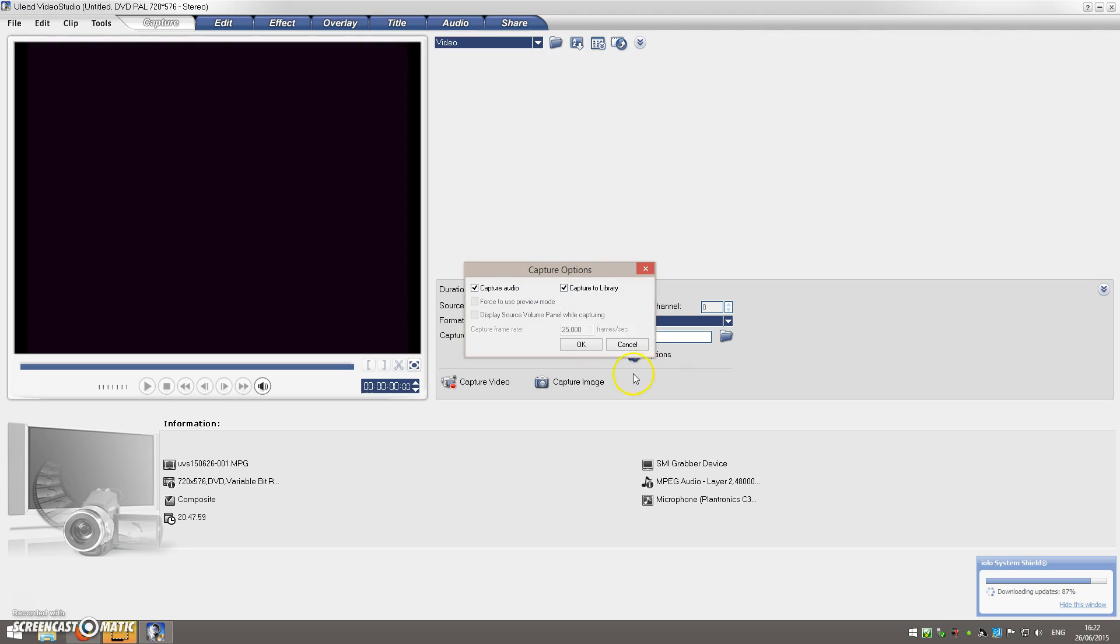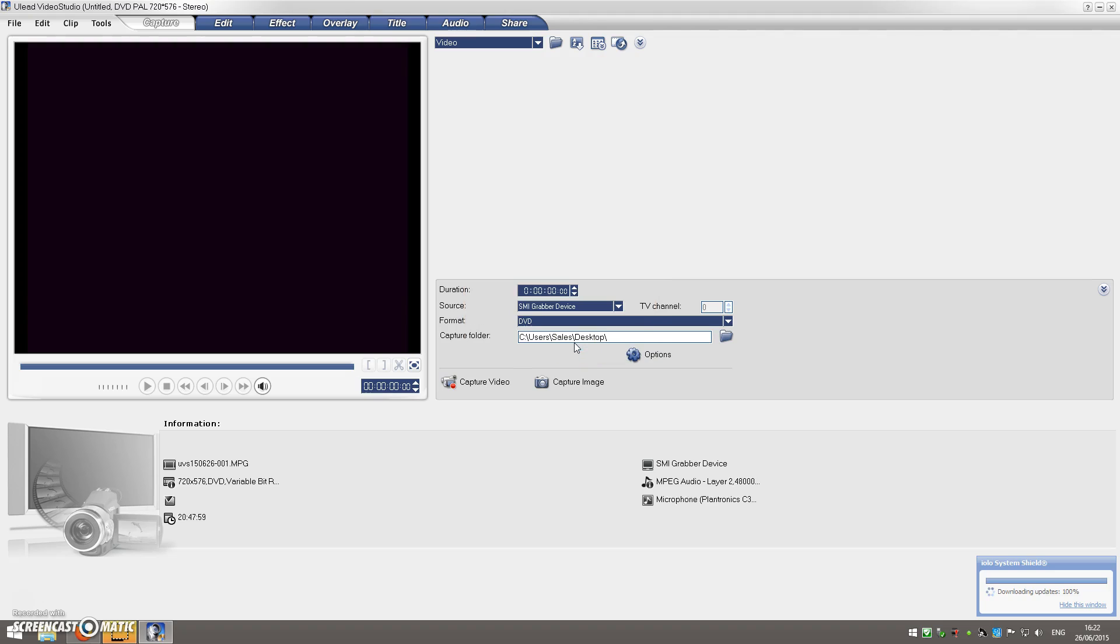And now, rather than being grayed out like I'm highlighting with the mouse here, you should find that yours looks like mine here—it's visible and ticked. This will mean that now when you capture your videos, you'll get audio on the actual output video.